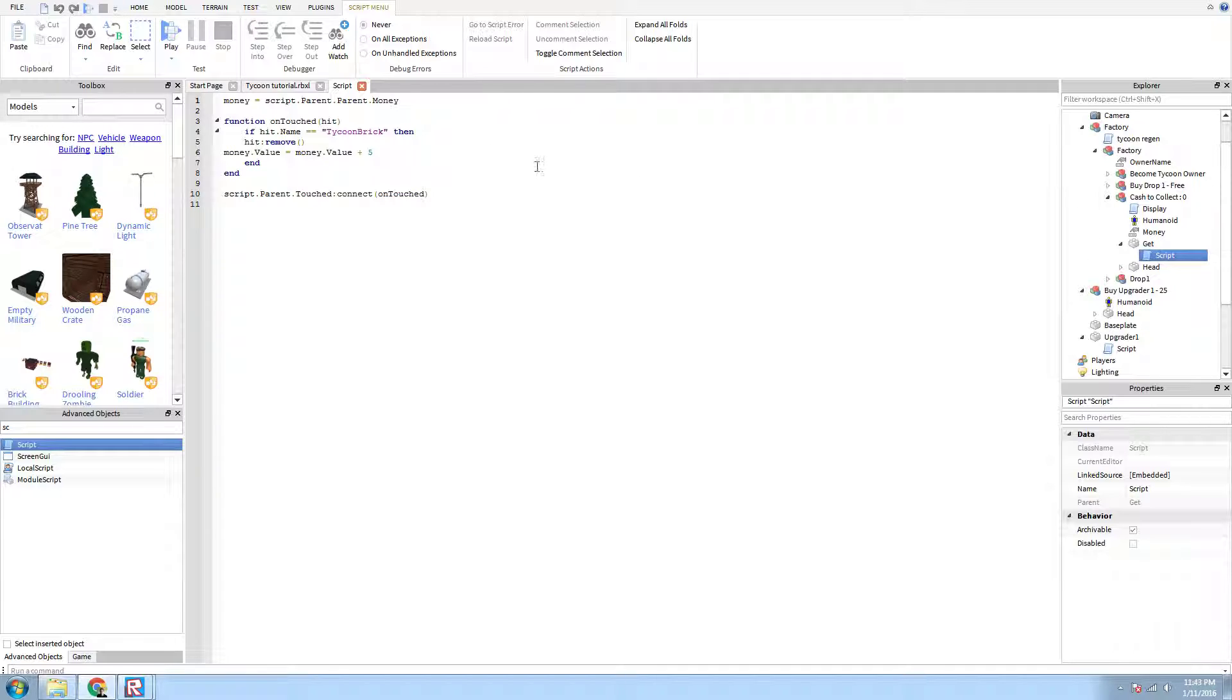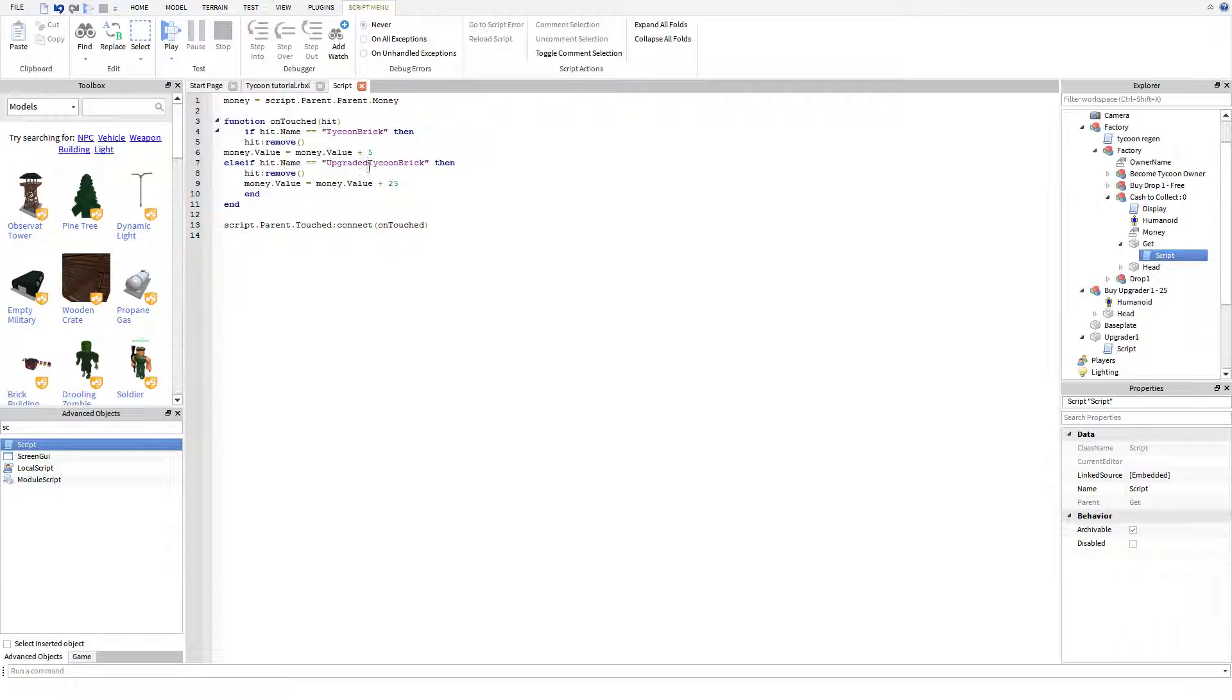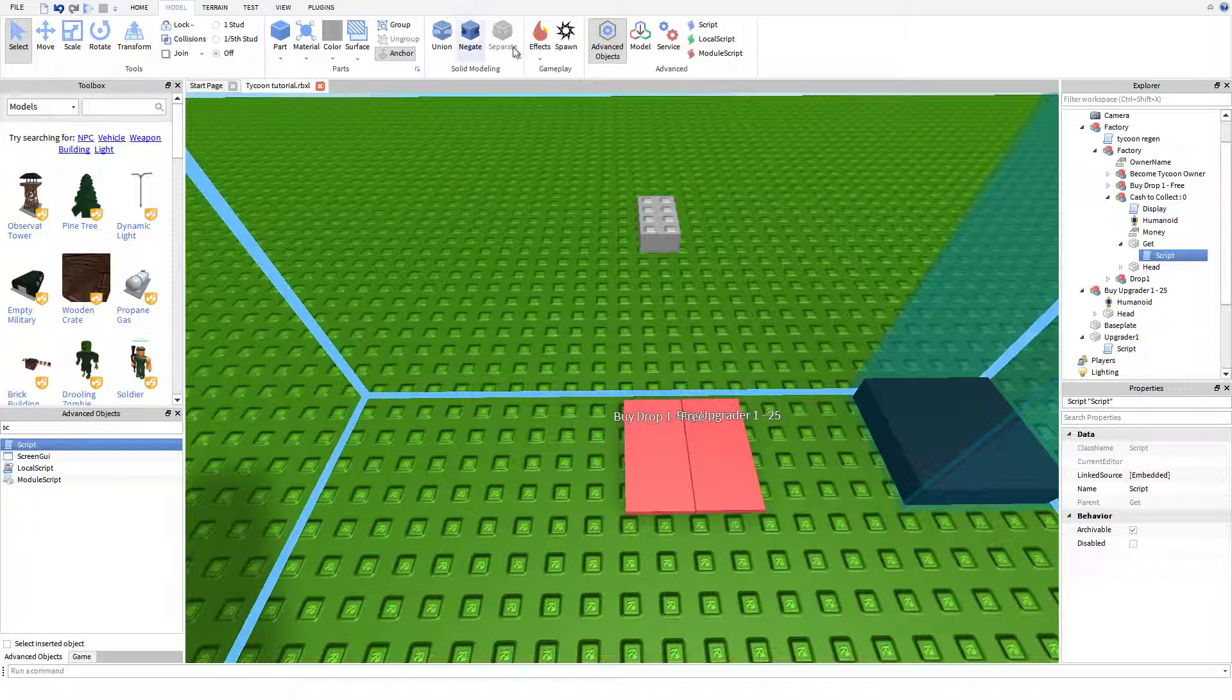What we then have to do is we will then have to paste this into there. Else if, if Upgraded Tycoon Brick, which is what we just created, remove it and have the value be 25. Since we're making it cost 25, we'll do it gives you 10.